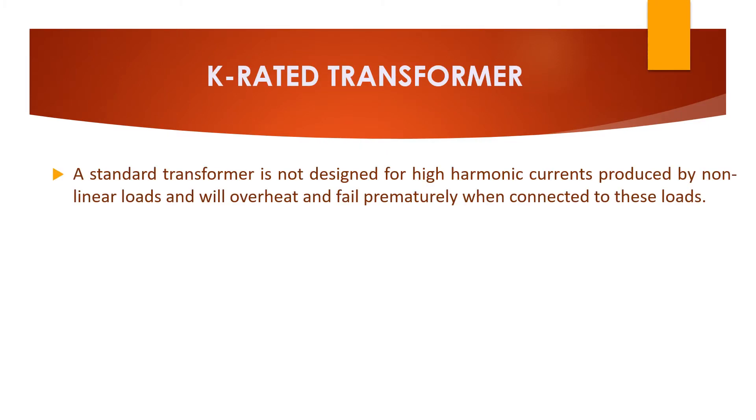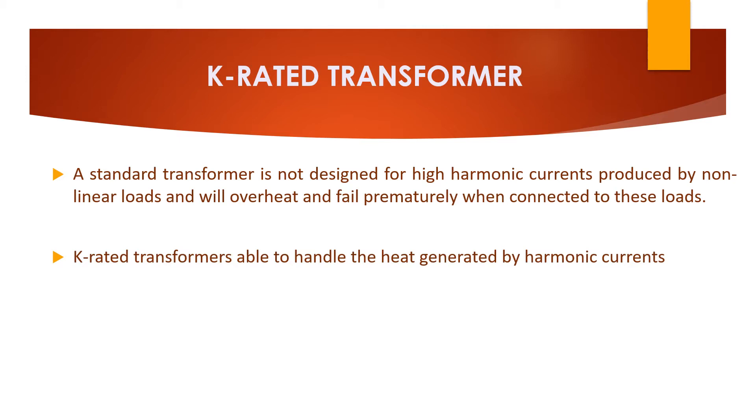K-rated transformer is different from standard transformer because standard transformer is not designed to handle high harmonic currents, which in turn produces high heat. So that normal transformer fails to handle these kinds of non-linear loads. So then what is K-rated transformer? K-rated transformer is able to handle the heat generated by harmonic currents or non-linear loads.